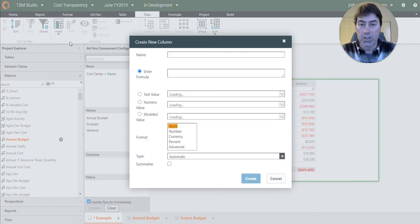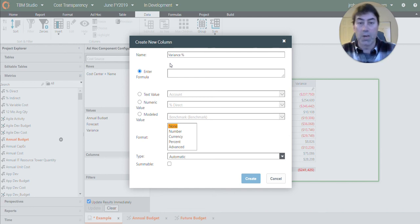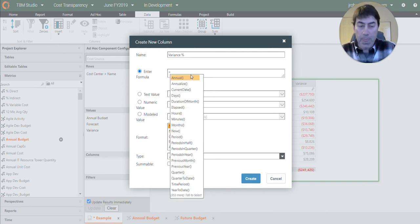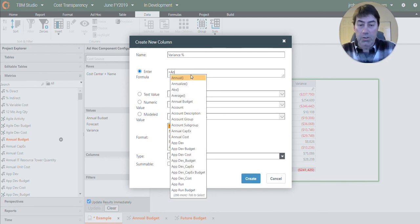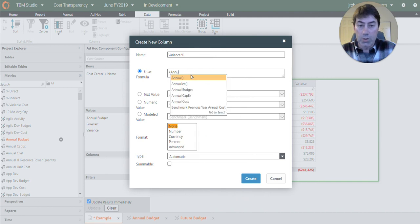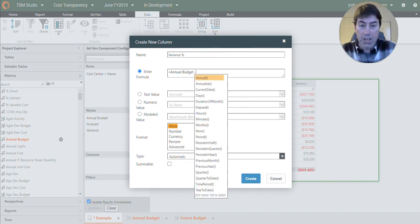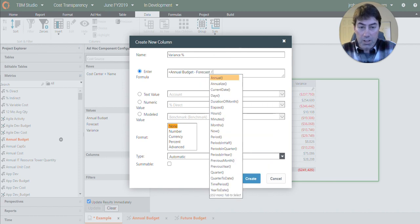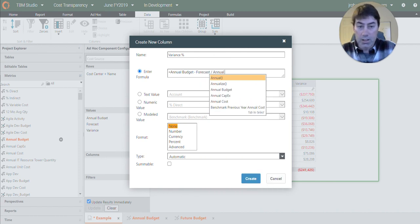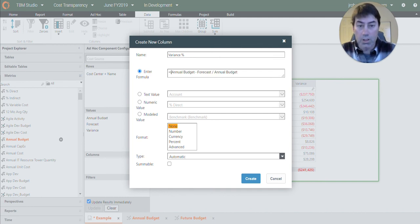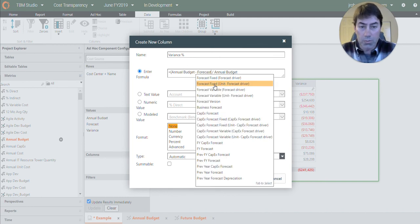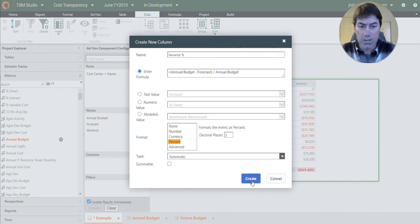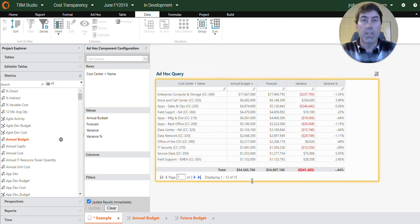We can also do a variance percentage. So we can see by what percent they'll be over or under. And so that would be the annual budget minus forecast divided by the annual budget. And then put those in parentheses. That's a percent. So we create that.